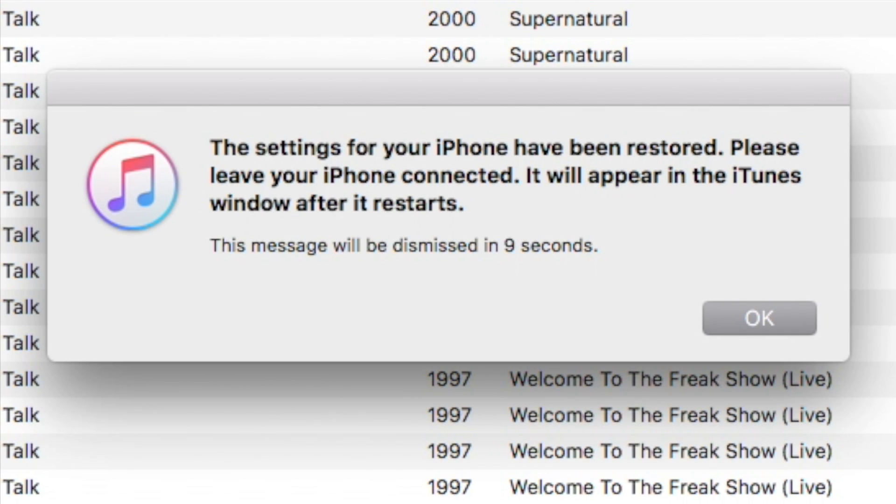You'll see that your iPhone has now been restored. It's going to restart, maybe a couple of times, and then it'll appear within iTunes once that is done.